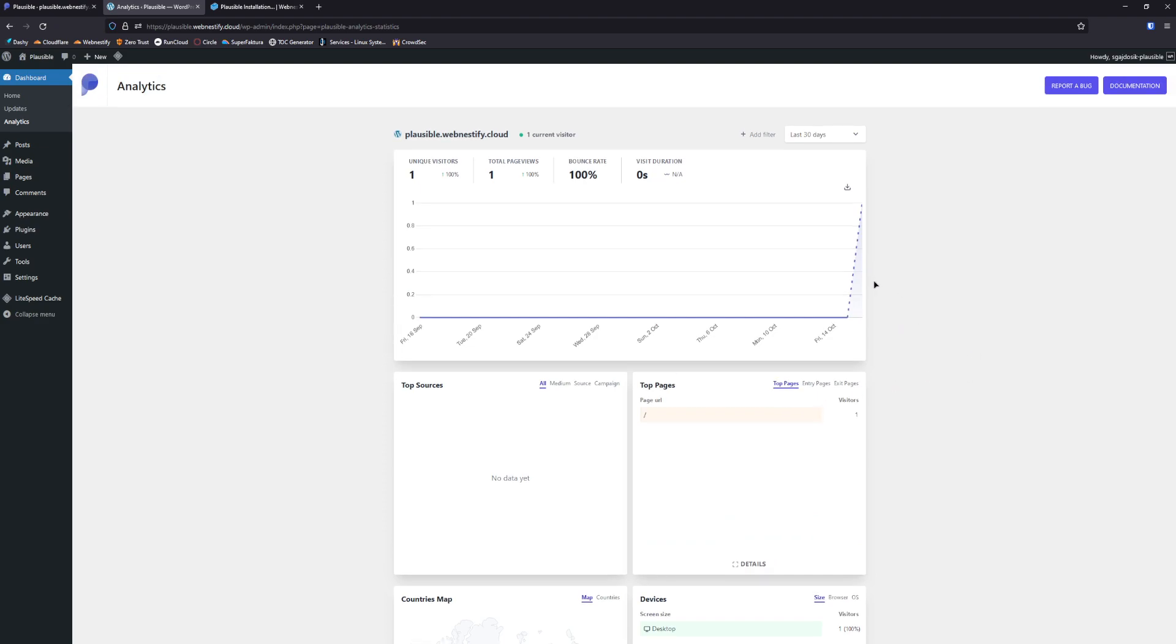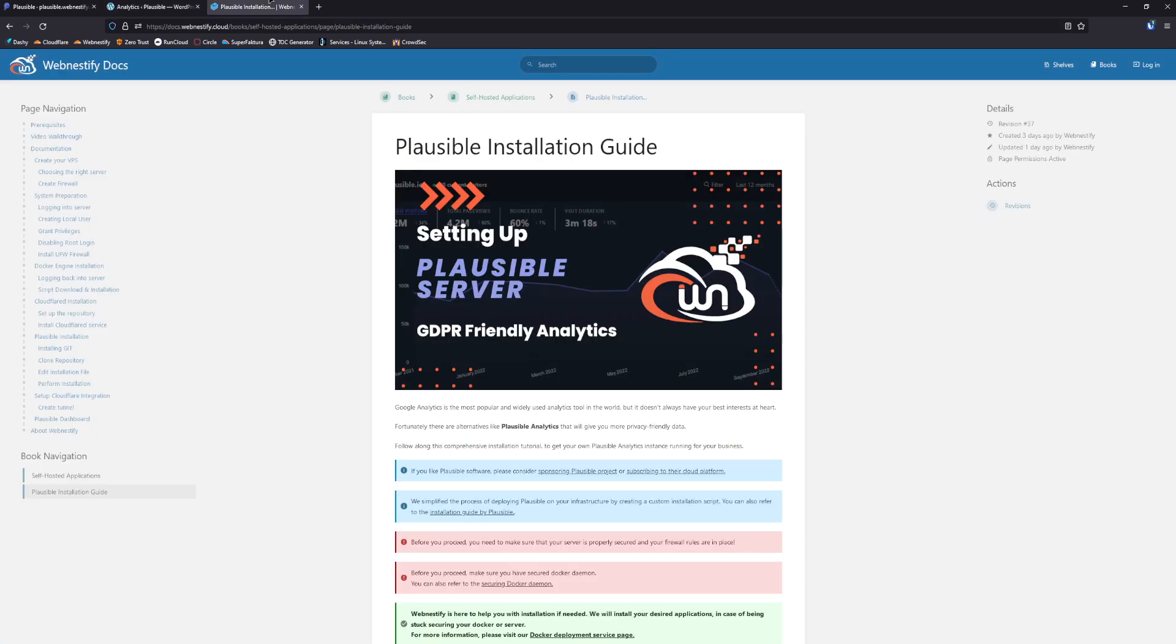If you didn't have your own Plausible instance, you can check this comprehensive guide that will guide you step-by-step how you can create your own analytics server and we'll link it down in the description.